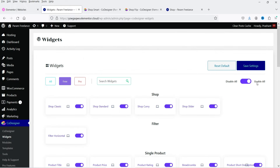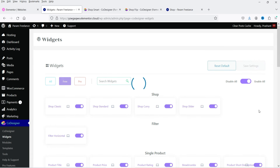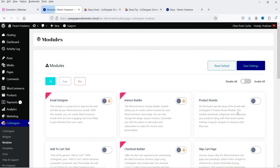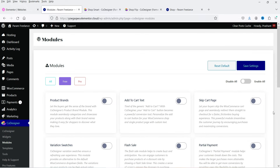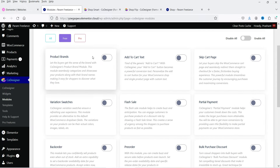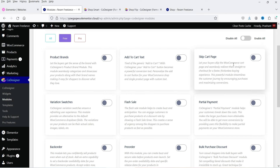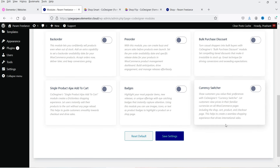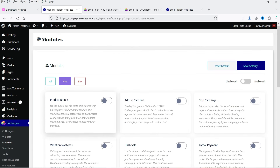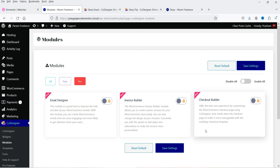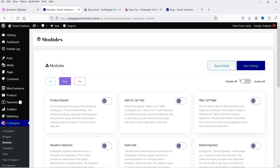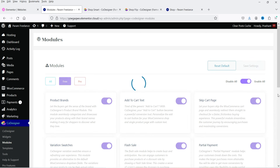Enable all the free widget options and click Save Settings so all widgets will be enabled. Let's go to Modules. Here you will see some modules — go to Free. For the free plugin you have: product brands, add to cart text, skip cart page, partial payment, flash sale, and bulk purchase discount. If you go to Pro you will see additional modules: email designer, invoice builder, and checkout builder. Enable all the free modules and click Save Settings.